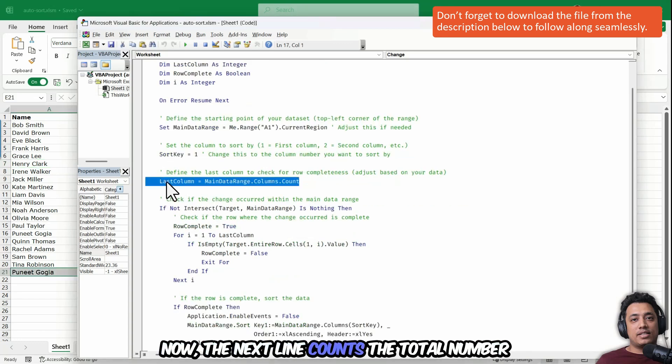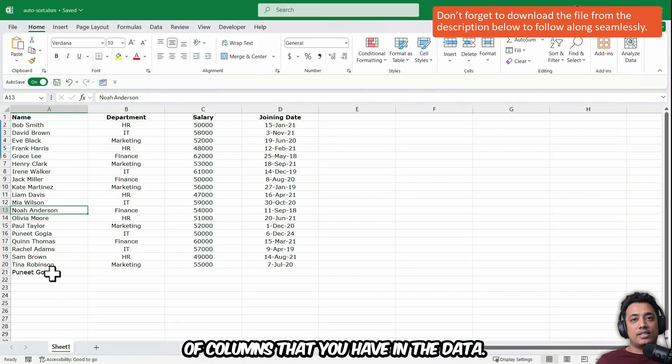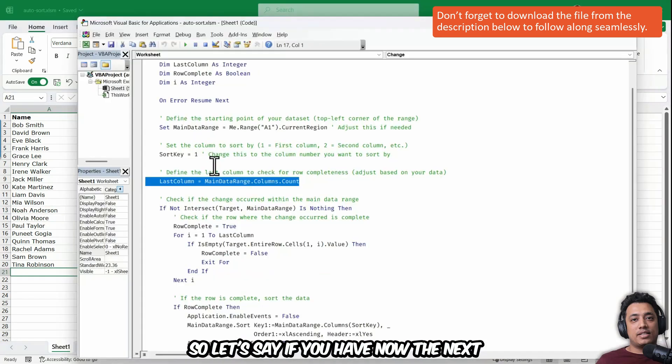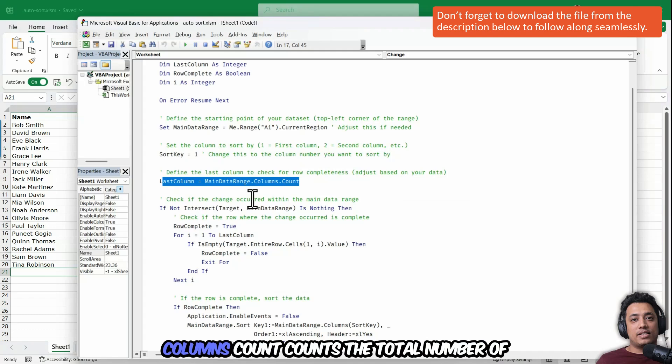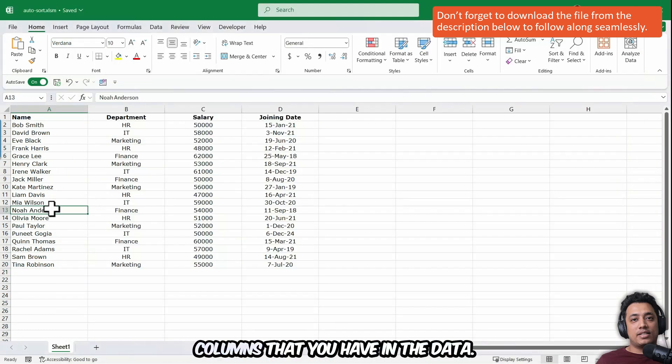Now the next line, last column equals to main data range.columns.count counts the total number of columns that you have in the data.